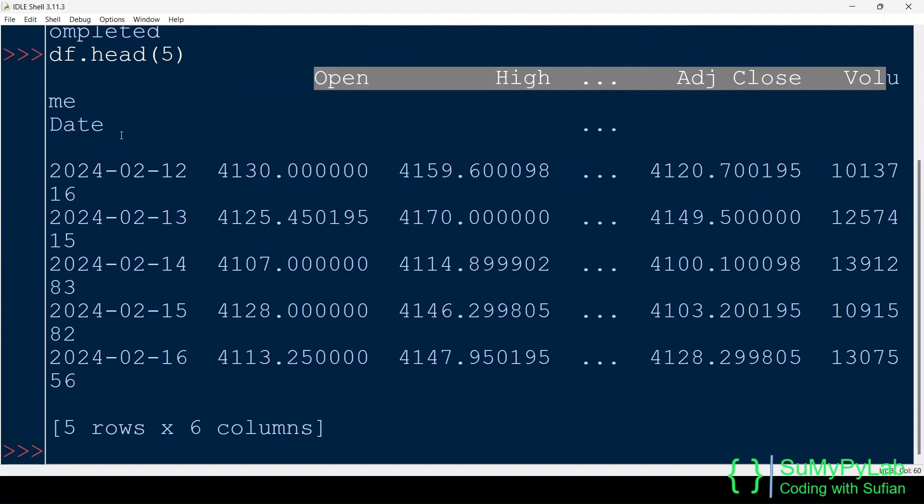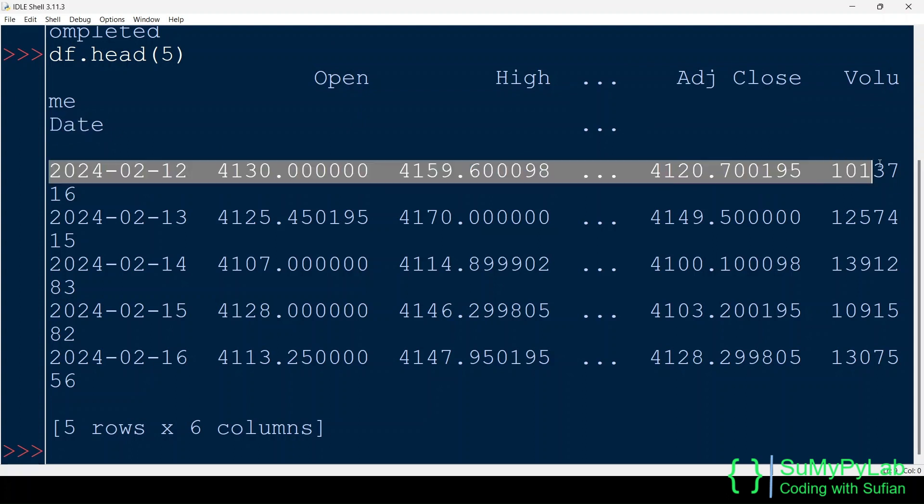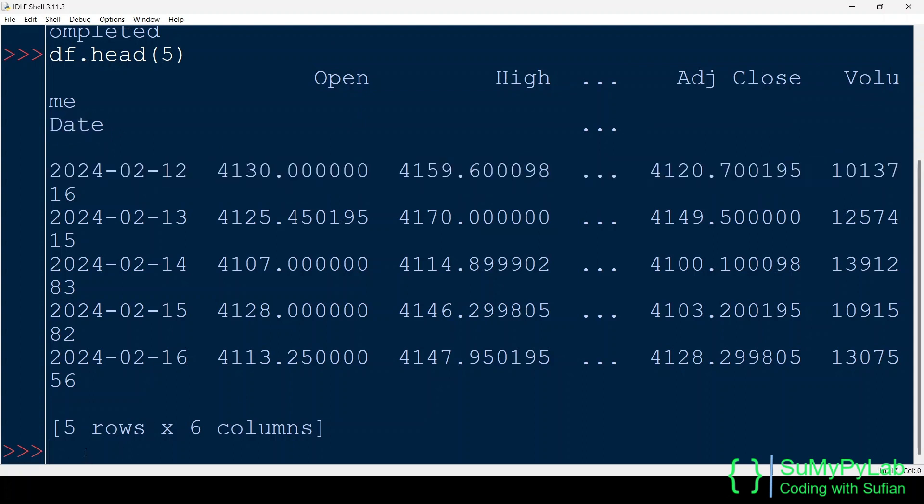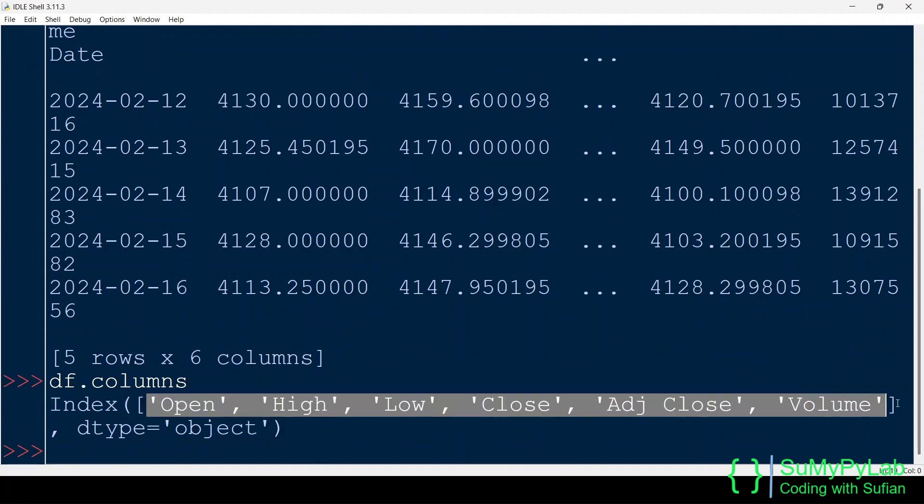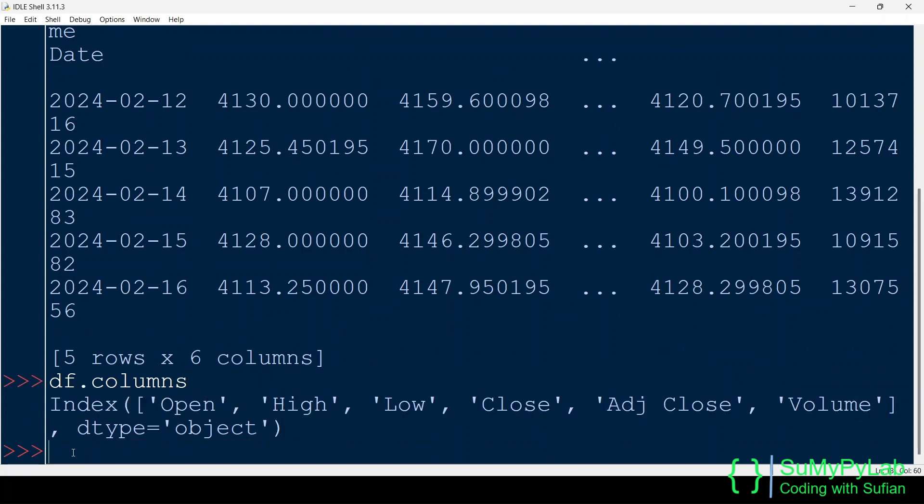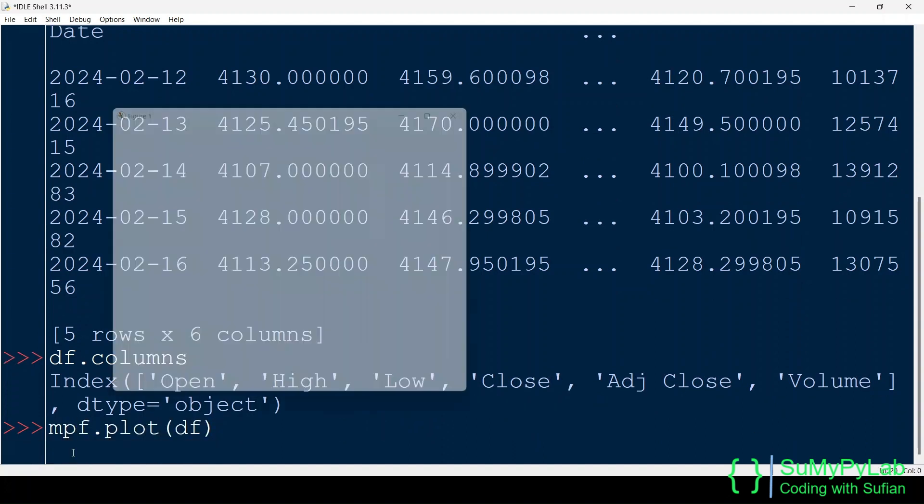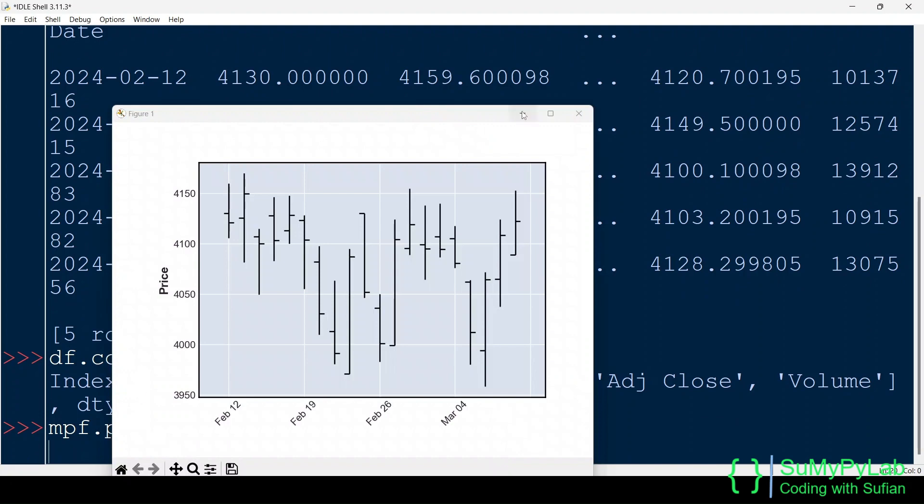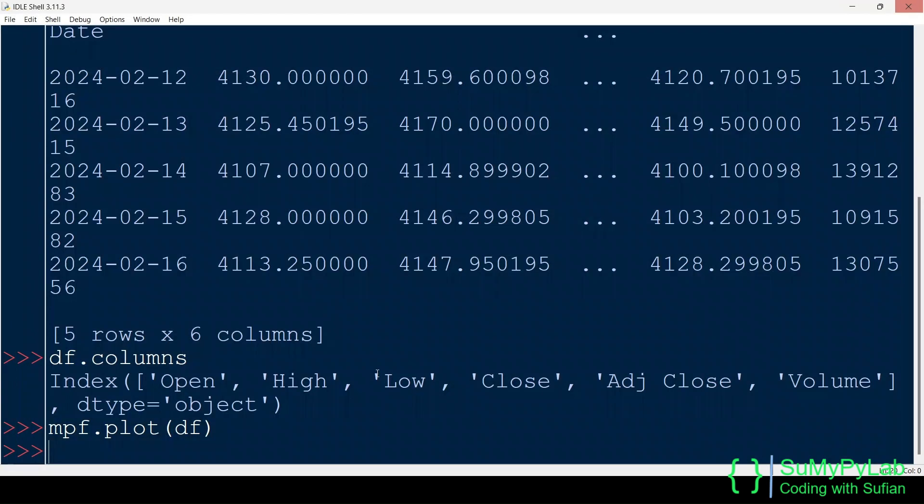Let's view the first few rows of the data frame DF. These are the open, high, low, close, volume data for various trading dates. Let's view the column names of the data frame. Here are the column names. We may plot this data simply by passing the DF to the MPL Finance's plot function as an argument. And here is the default OHLC plot for TCS stock for the last one month.